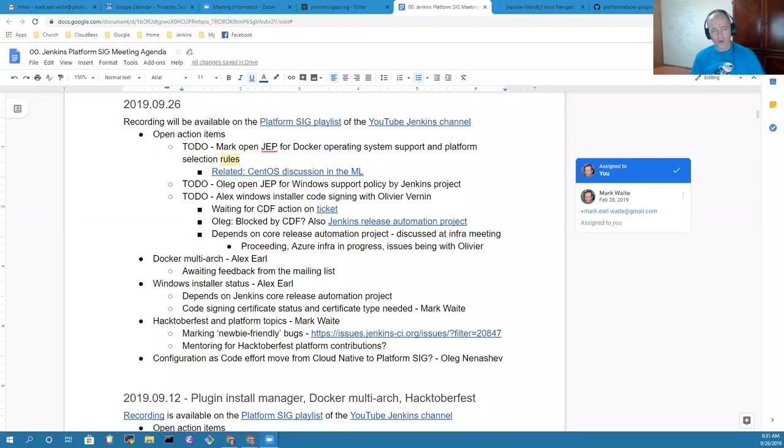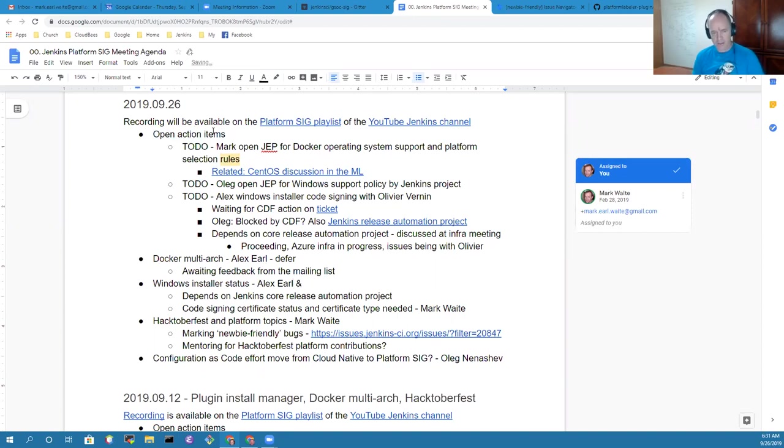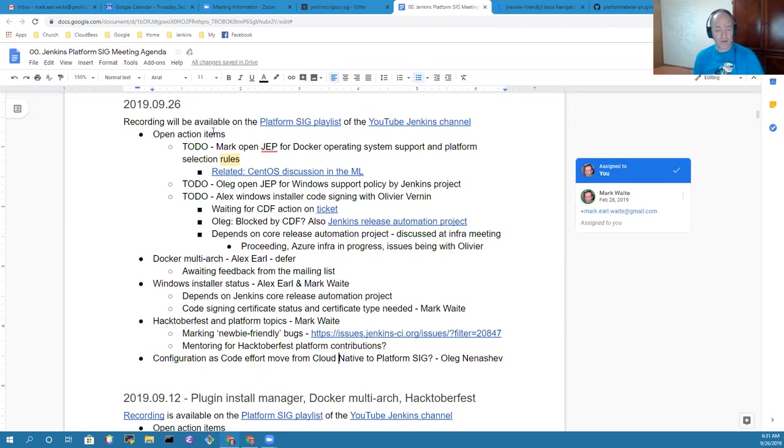Agenda topics include open action items review. I will defer the conversation on Docker Multiarch. Alex isn't available today. I'll give a brief status update on Windows installer status and progress we're making there. Then I'll talk briefly about Hacktoberfest and we'll defer the configuration as code discussion to another time.